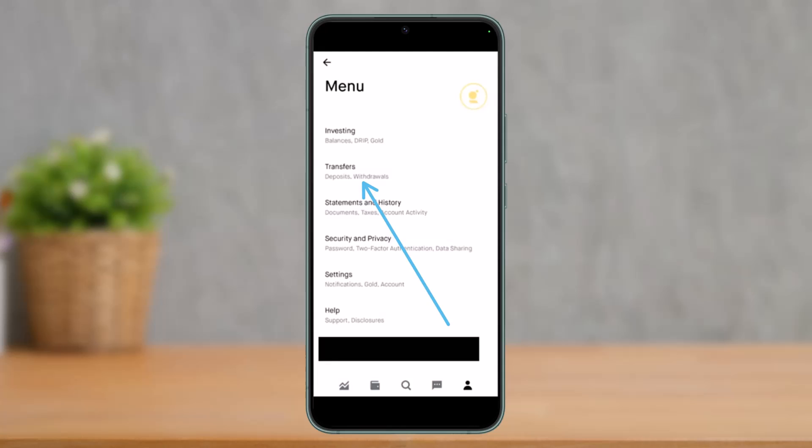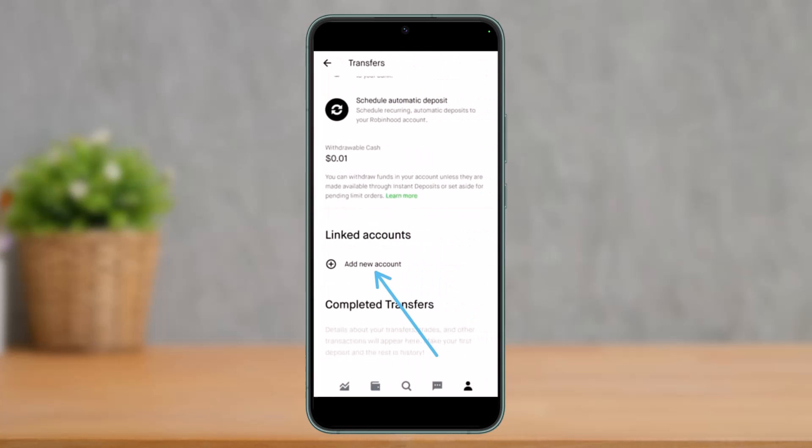In the menu you have the option called Transfers — just tap on it. Once you tap on the Transfer option, scroll down to the Linked Accounts section and tap on Add New Account. If you've already added a bank account, you'll be able to see those accounts here, but if not, simply select Add New Account.